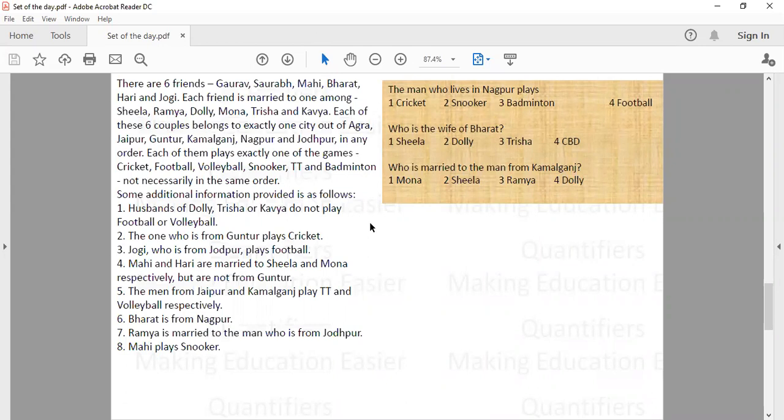We have 6 friends — Gaurav, Saurav, Mahi, Bharat, Hari and Jogi — who are married to 6 ladies, not necessarily in the same order. Each of these 6 couples belongs to exactly one city among Agra, Jaipur, Guntur, Kamalgang, Nagpur and Jodhpur, and they each play a different game. Some additional information is given.